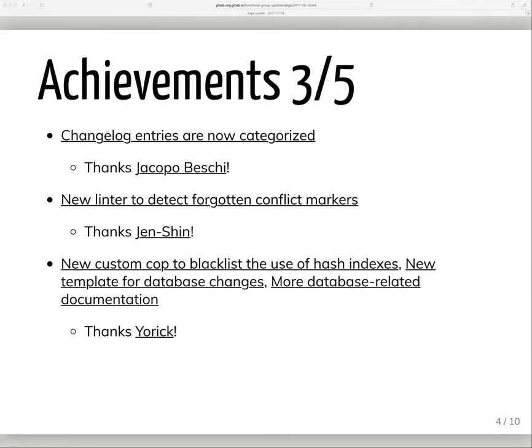Changelog entries are now categorized and grouped by type, such as bug fix, new feature, and security fix. This is a personal highlight for me because it was the first time someone besides me added something to our changelog generator, which means my code wasn't totally inscrutable and terrible. So thanks to Jacobo from the community for that.